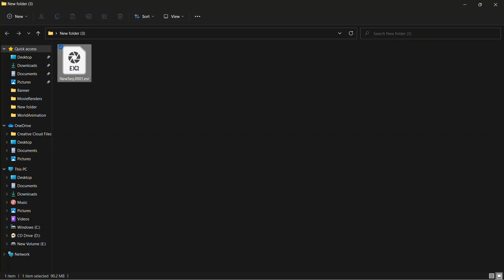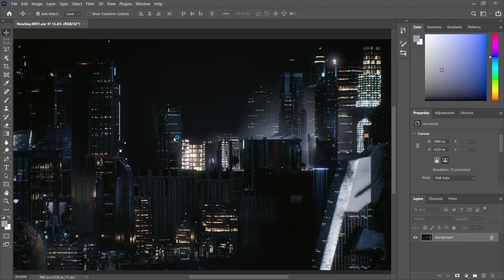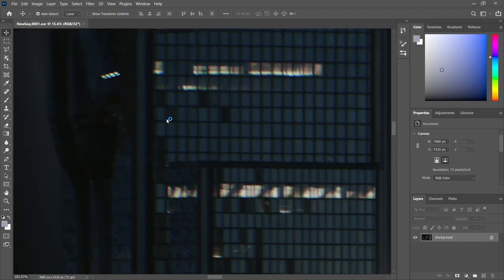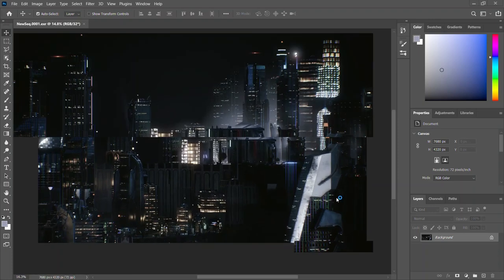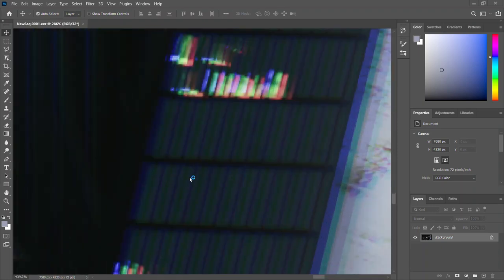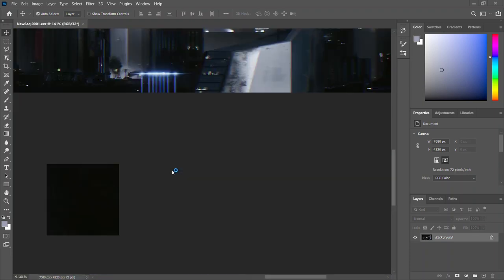The output is an EXR file, so we need to open it in Photoshop or any photo editing software you use. Let me double-click on this and wait for it to open in Photoshop. Wow, this is crazy — let me zoom in. Look at this quality!